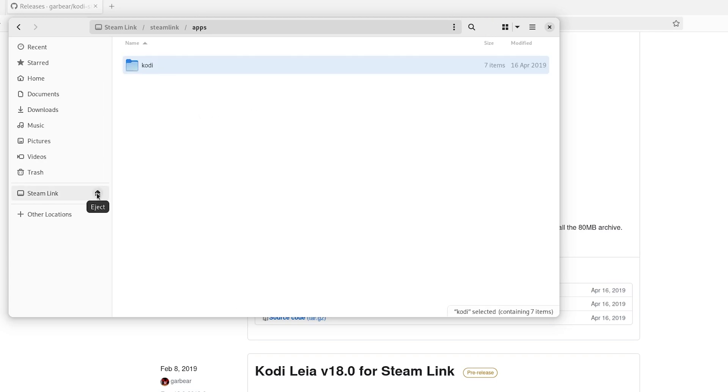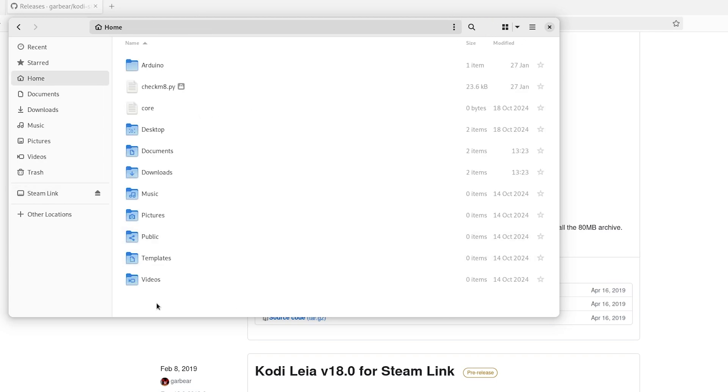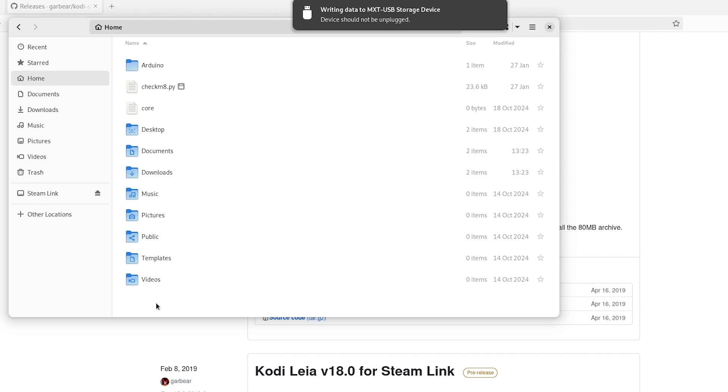Once it's done, eject your USB stick. And now we can get on to setting this thing up and installing it on our Steam Link.